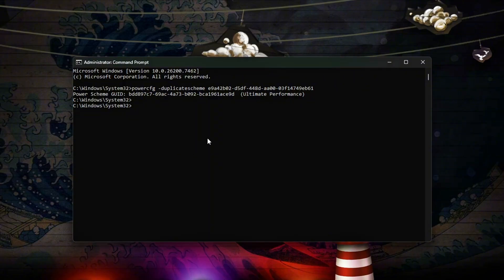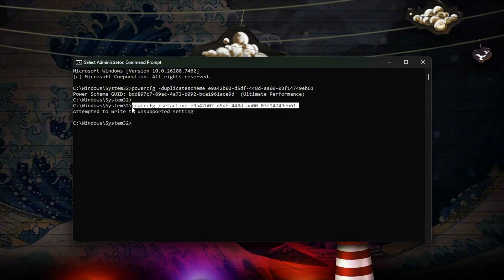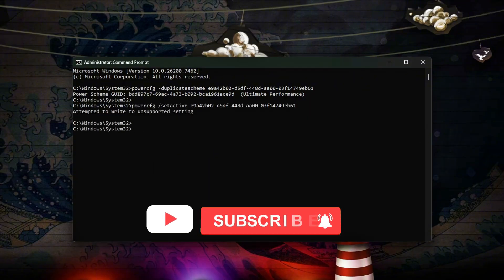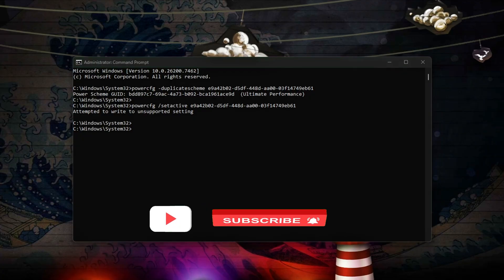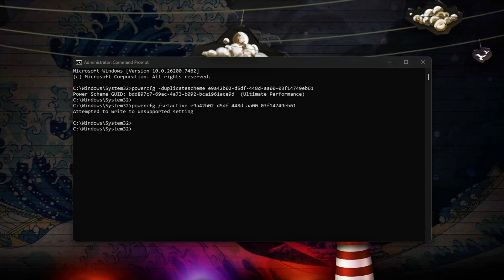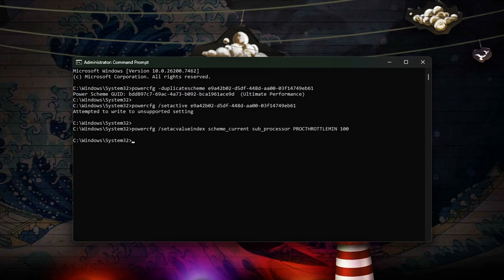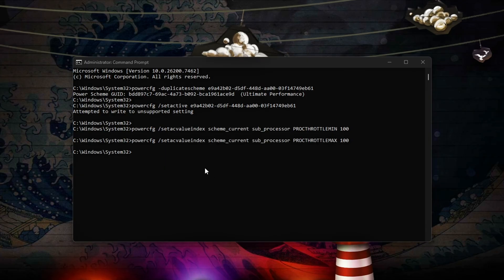Lock CPU frequency and power states. To stop mid-frame fluctuations, run these commands. What each tweak does: ProcThrottleMin 100 prevents CPU from downclocking below max frequency.